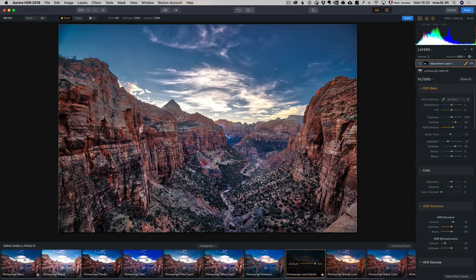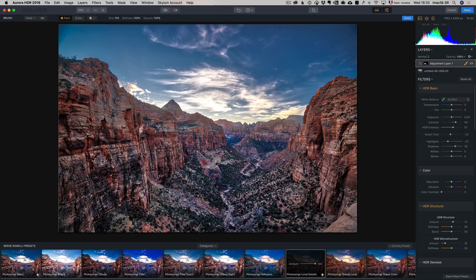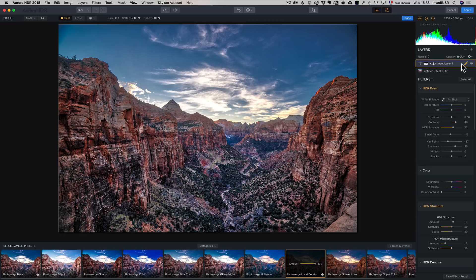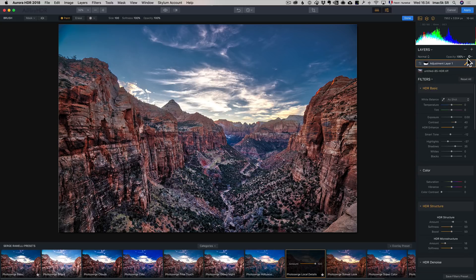So I just want to bring more details on the rocks here. Maybe it looks like I'm not doing much, but I am. So check it out, before, after. A lot more details. So now I don't like the sky, I want to see if I can do something about the sky.